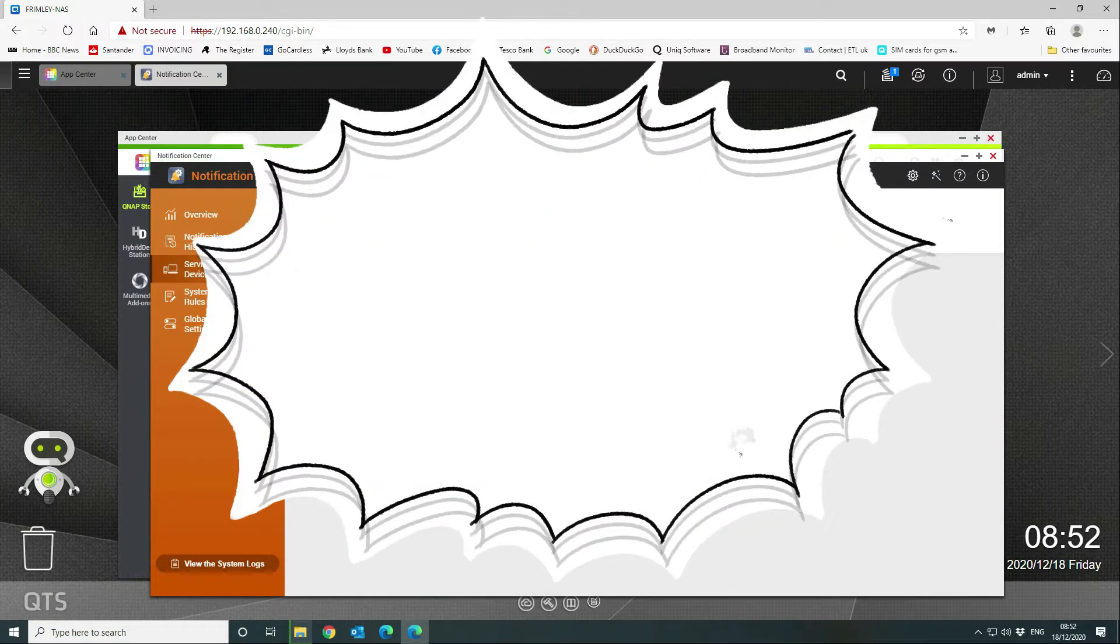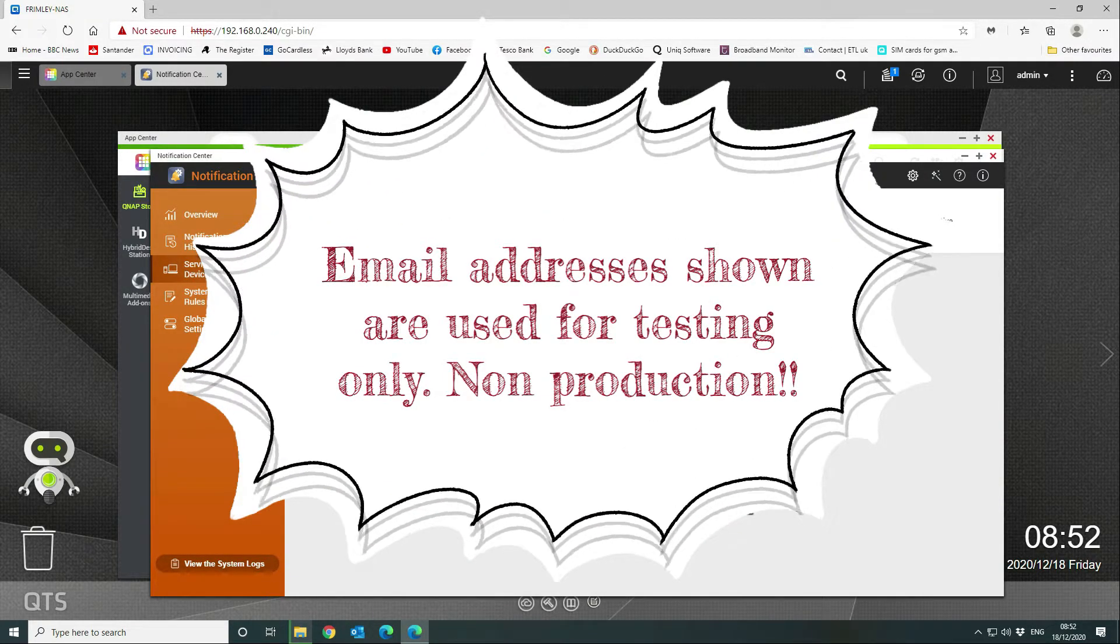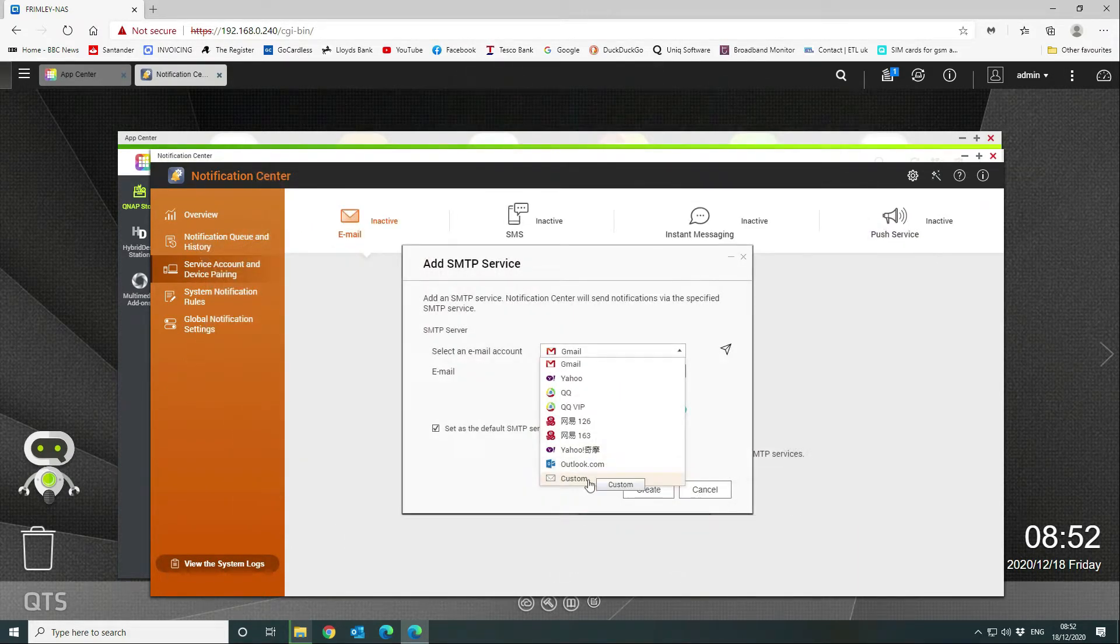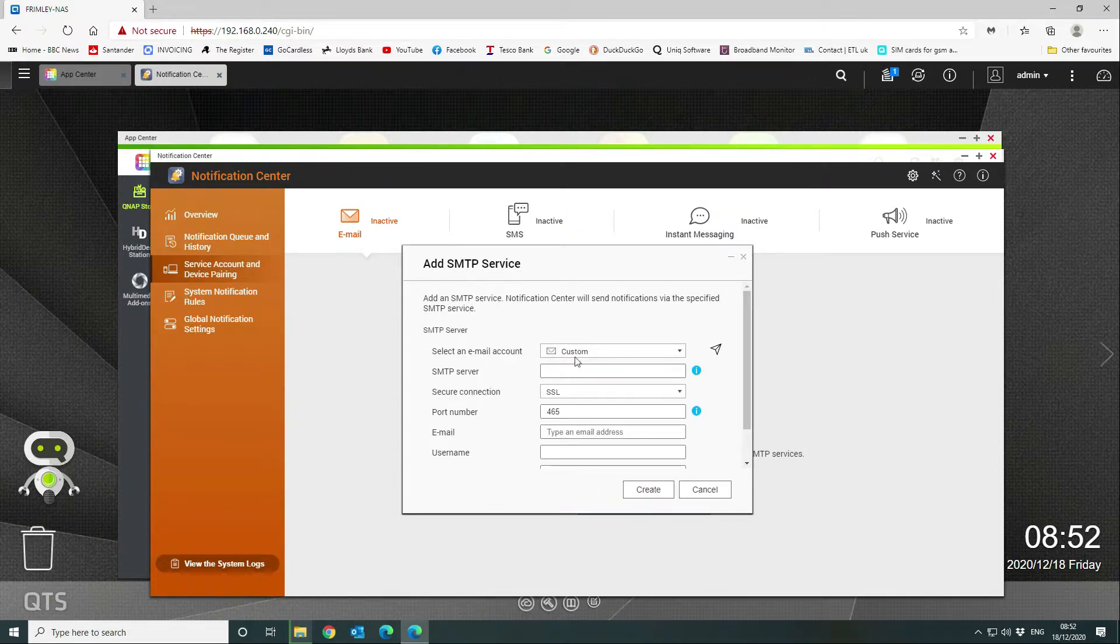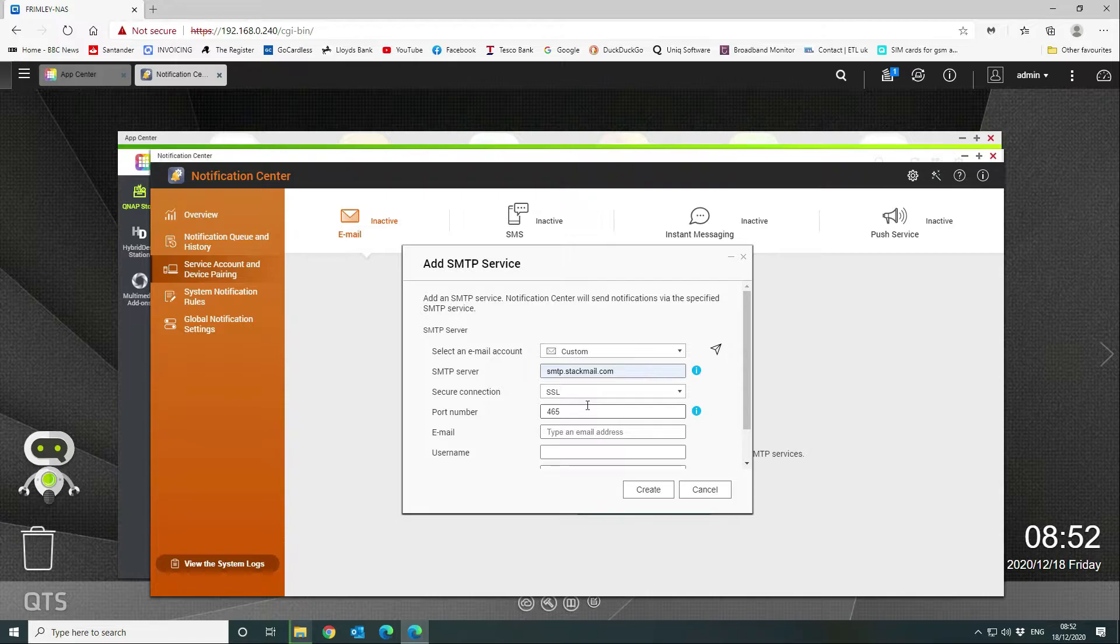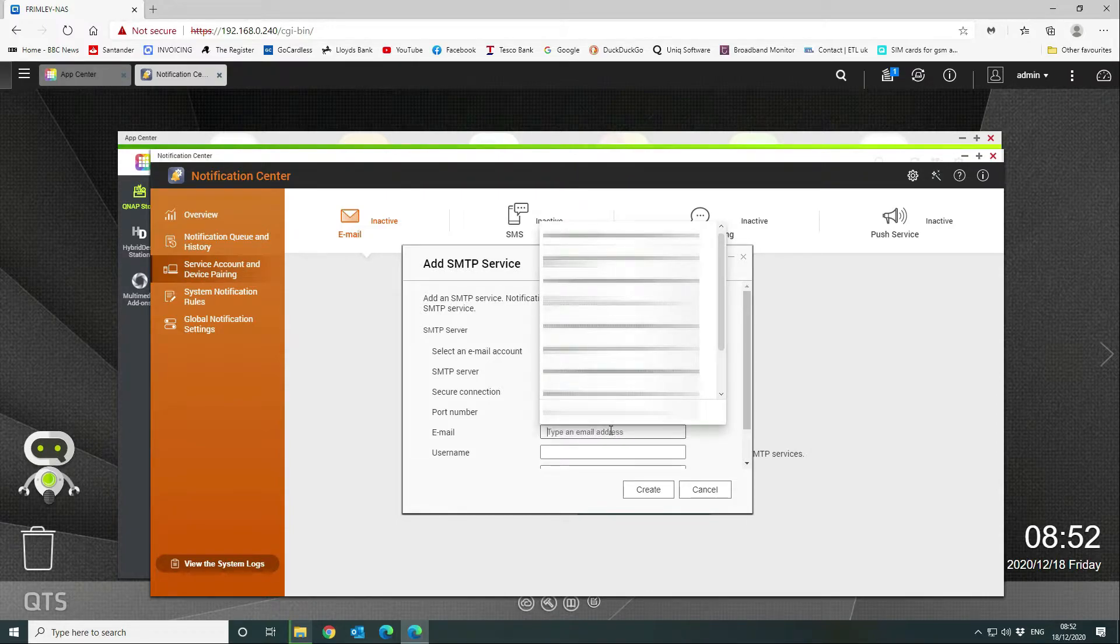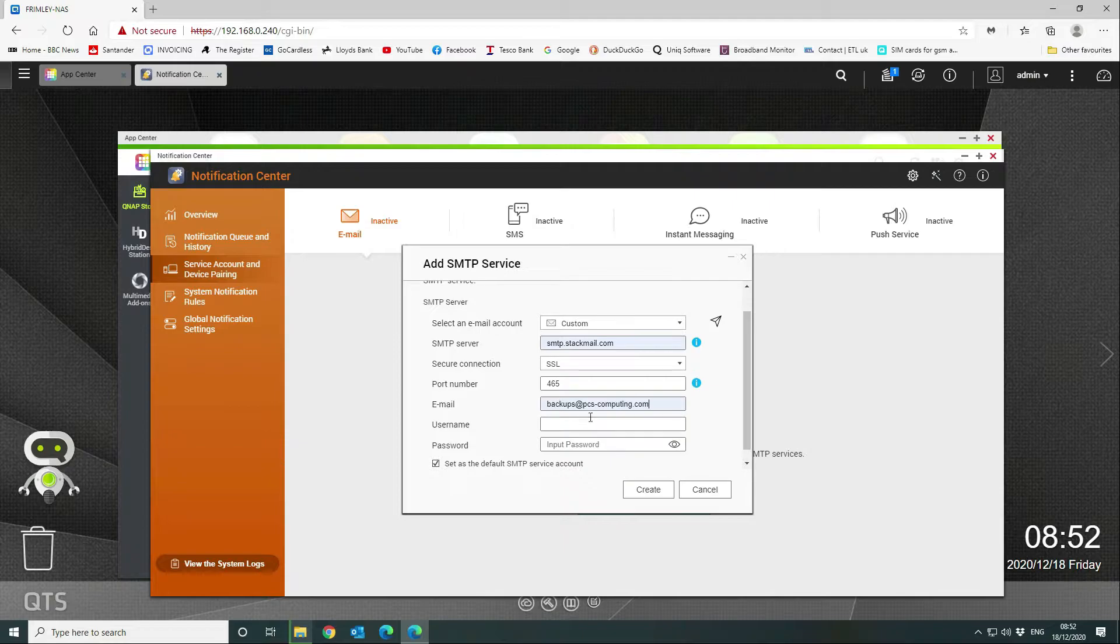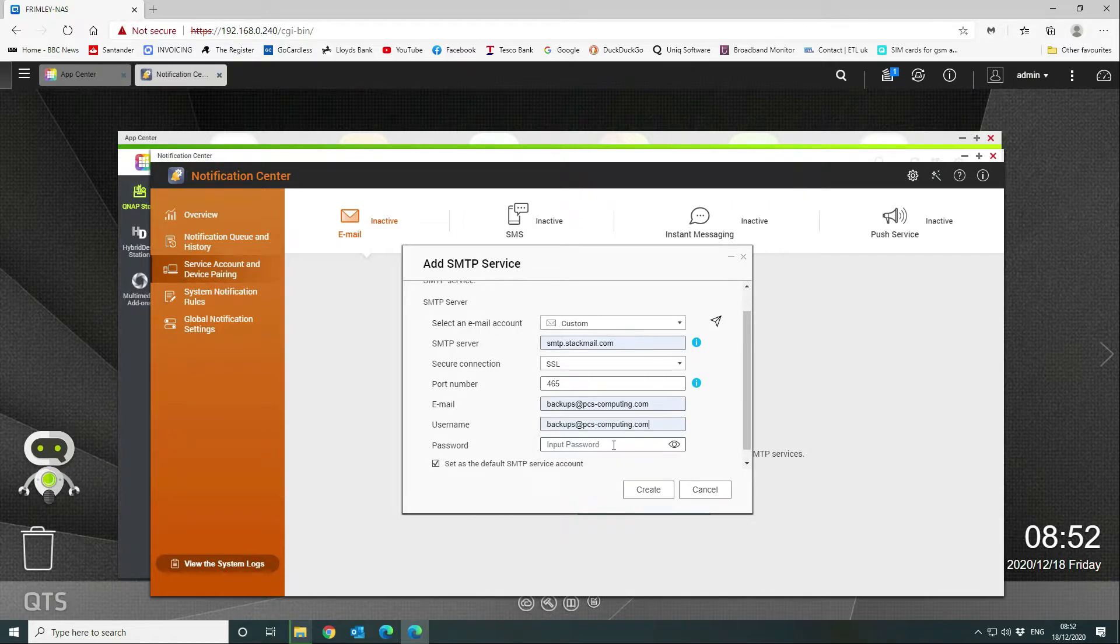We're going to click on email and add the SMTP service. As you can see here, there's a whole load of items that you can use, but we're going to go to custom and configure it for our external server. This is the email address that it's going to go from, and the username and the password.